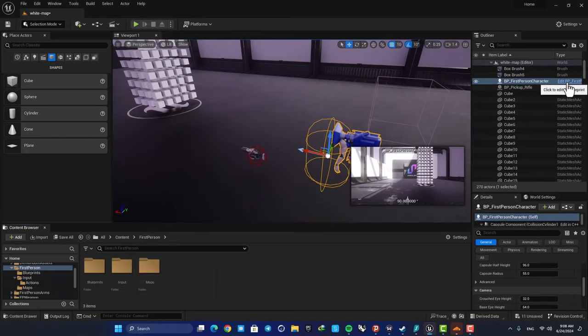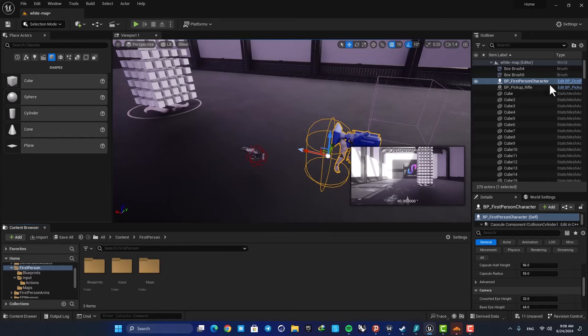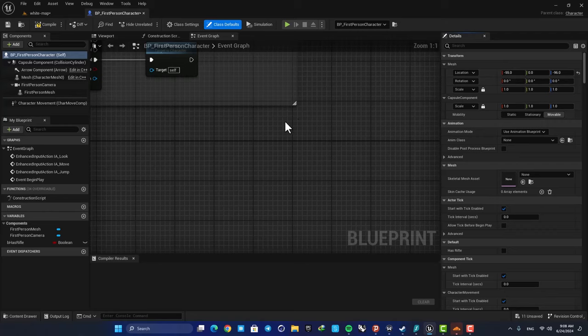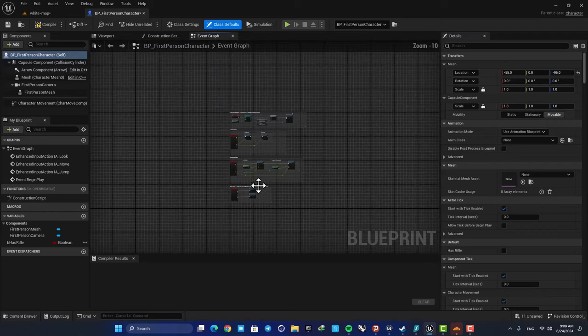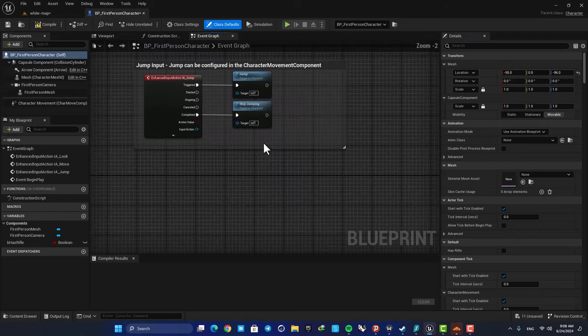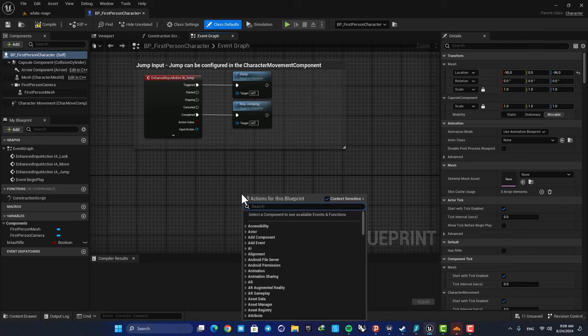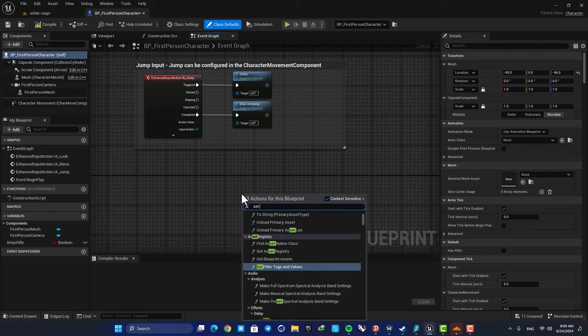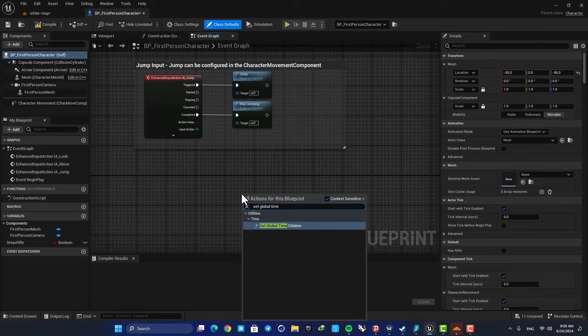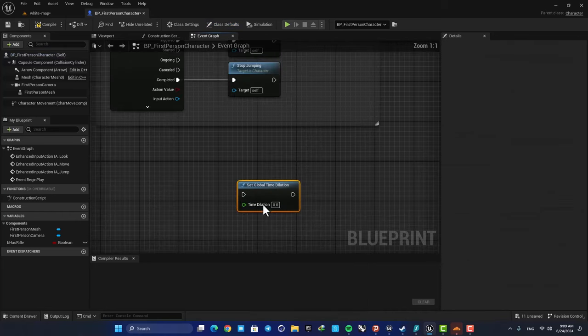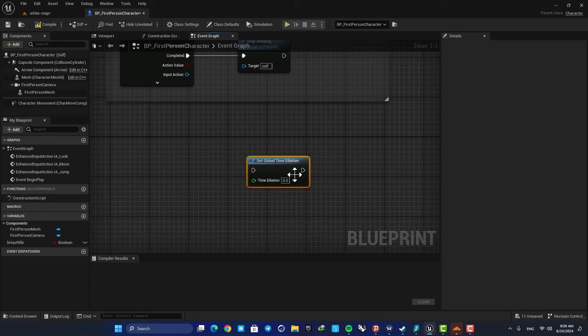In order to set up the slow motion, all you need to do is go to your first person character blueprint and here add the set global time dilation function. This is how we can control our time in our world.